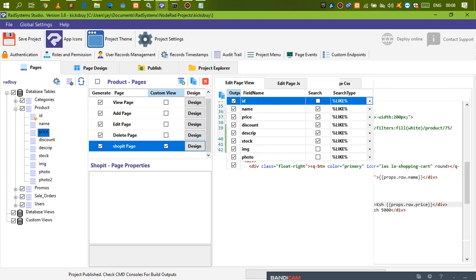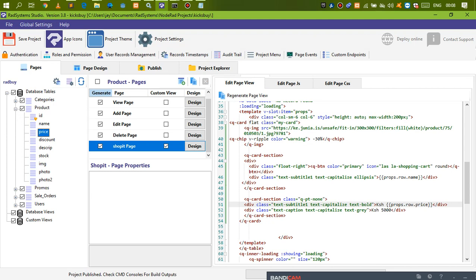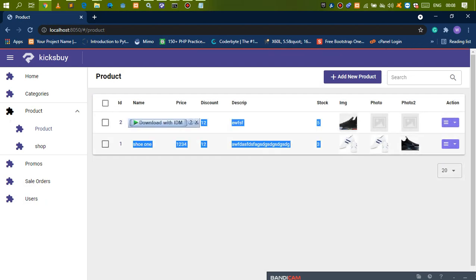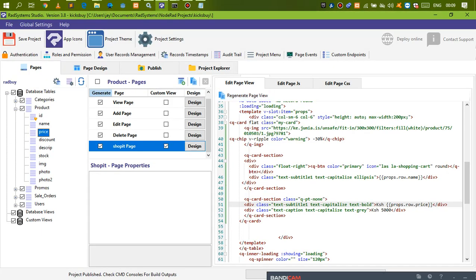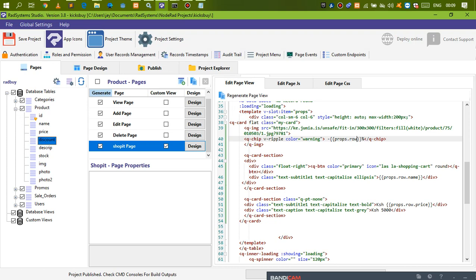This data I'm getting from here — we're working with the price from the database. The discount I haven't done yet, but if you have your discount field, you can add it. The discount I have here has some two-digit values so we can use those as percentages. This is just to show you how to make it dynamic — you can do your own stuff. So we do props.row.discount. Now let's go ahead and publish the application.